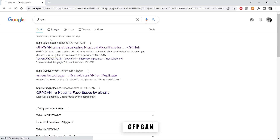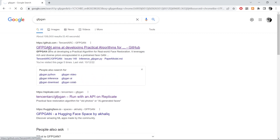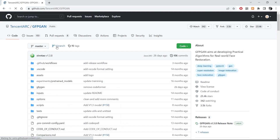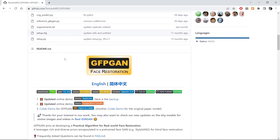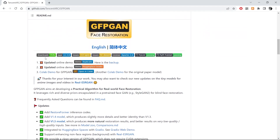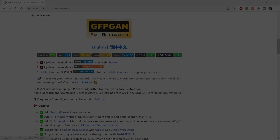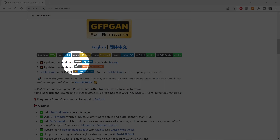Now let's go to your favorite browser and type GFPGAN. Search for it, click on the first link at GitHub, scroll down and click on the updated online demo.